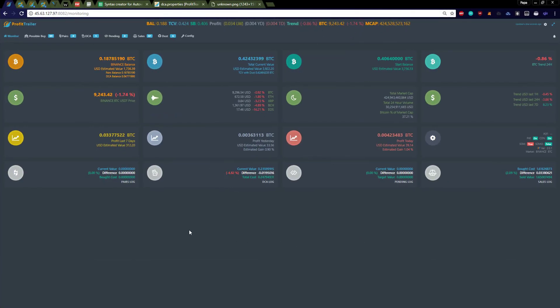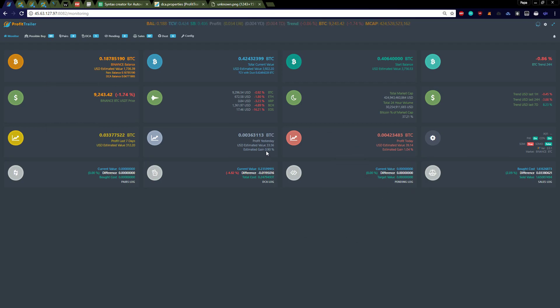So here's the Bitcoin account. I'm running two. I have Bitcoin and Ethereum running. Bitcoin, let's see. Today so far, 1%.